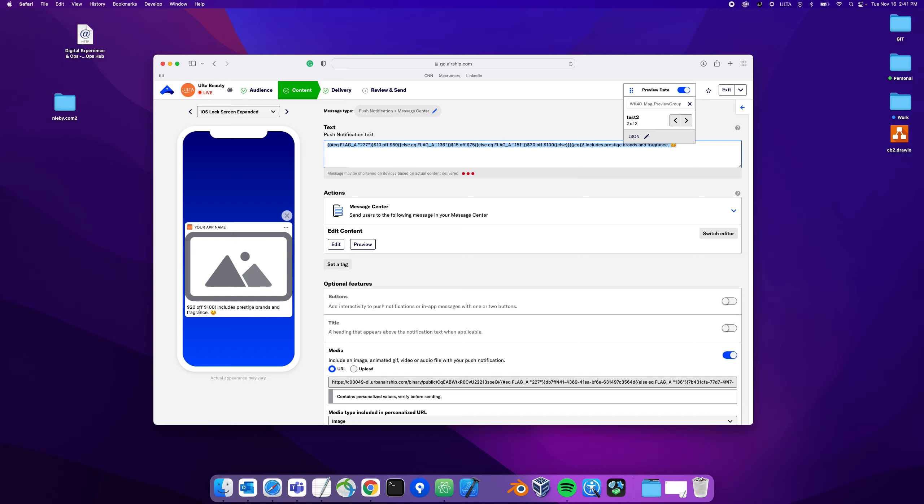Which basically just changed the text to show different offers like $10 off of $50, $15 off of $75, and $25 off of $100. So we changed that text, that actually worked out really well and you can see it here that that works.